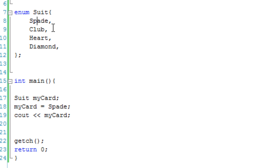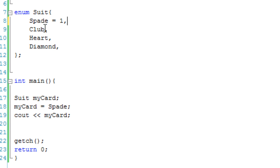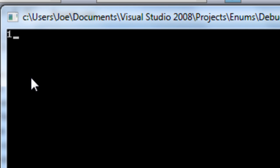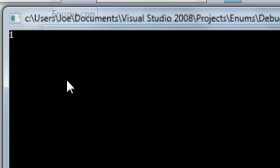If we wanted to change this, we could say spade equals one, and then it would be one, two, three, and four. Not that it's saying on these little hover pop-up things, but it would be. It would be one, two, three, and four. So if we just debug this, that should output one. There we go.